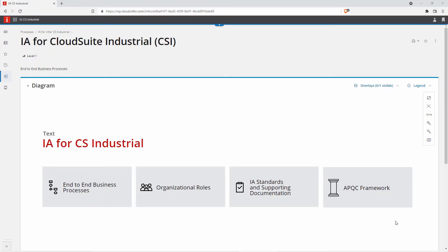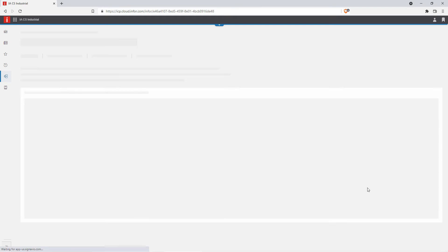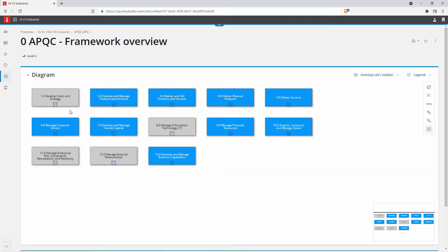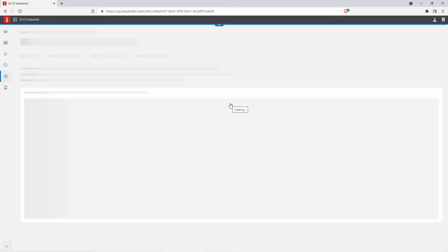Now let's come back and take a look at how those processes tie into our APQC framework. You can see all of the framework listed here, which is a great help whether you currently use APQC or not. So using our purchasing example, delivering physical products. So looking at our framework for procuring materials and services,